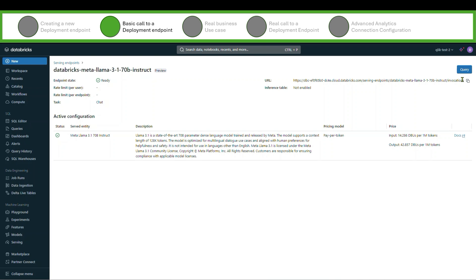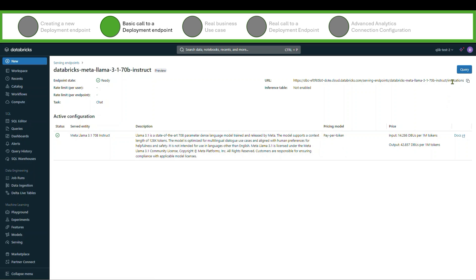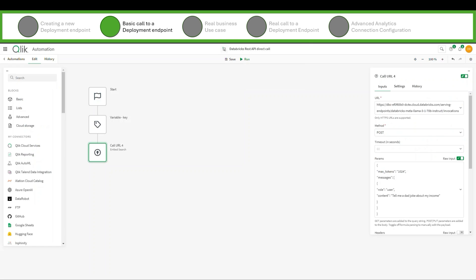And so that URL is there. You can go ahead and click for the REST API documents so that you understand how to call that. What I would do is simply copy that to the clipboard. And what I'm going to show you is how in an automation I'm able to just make that call. So I simply have a really basic Qlik application automation here. One thing I've done is created a variable for the key. The key is my API key.